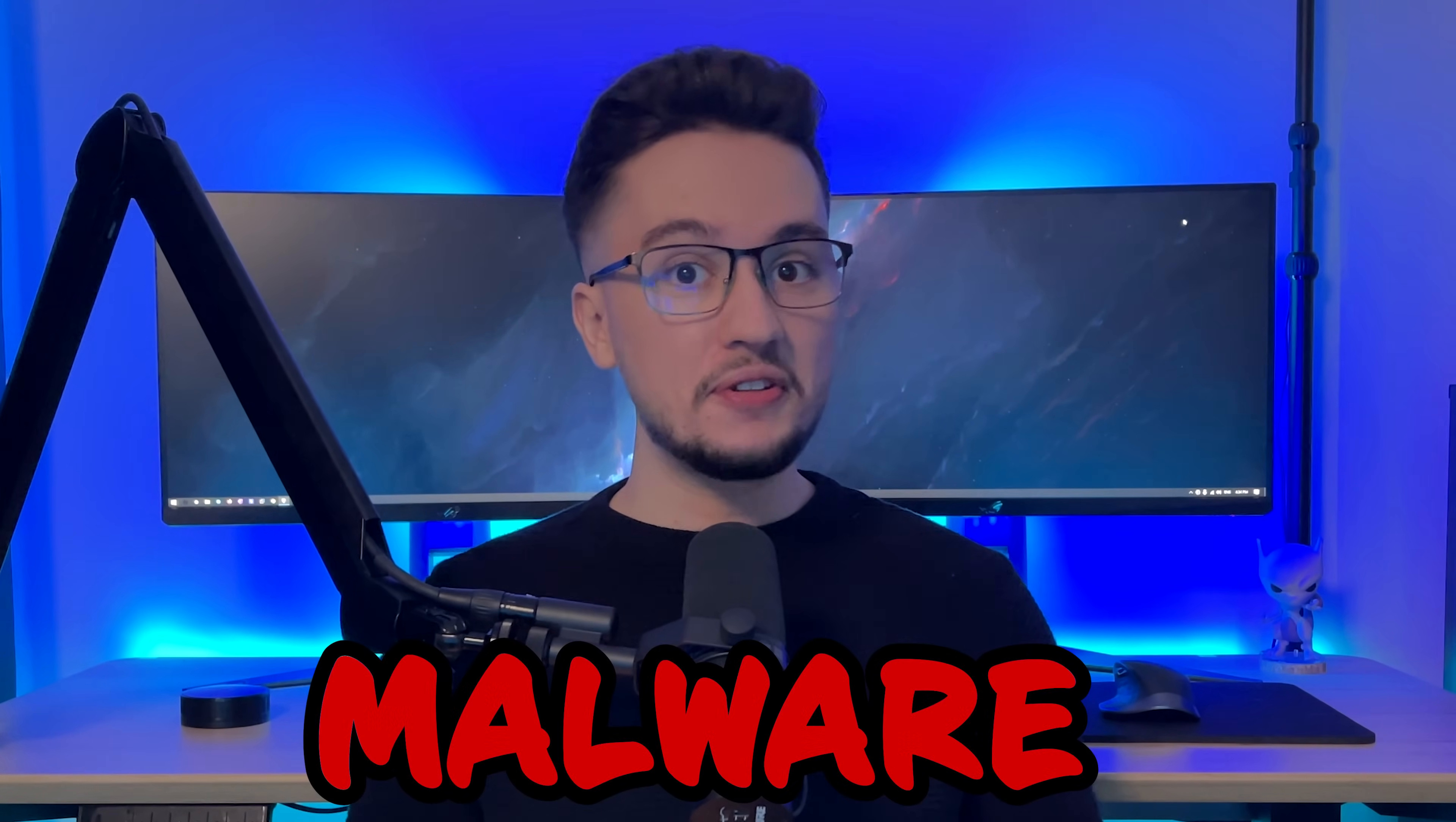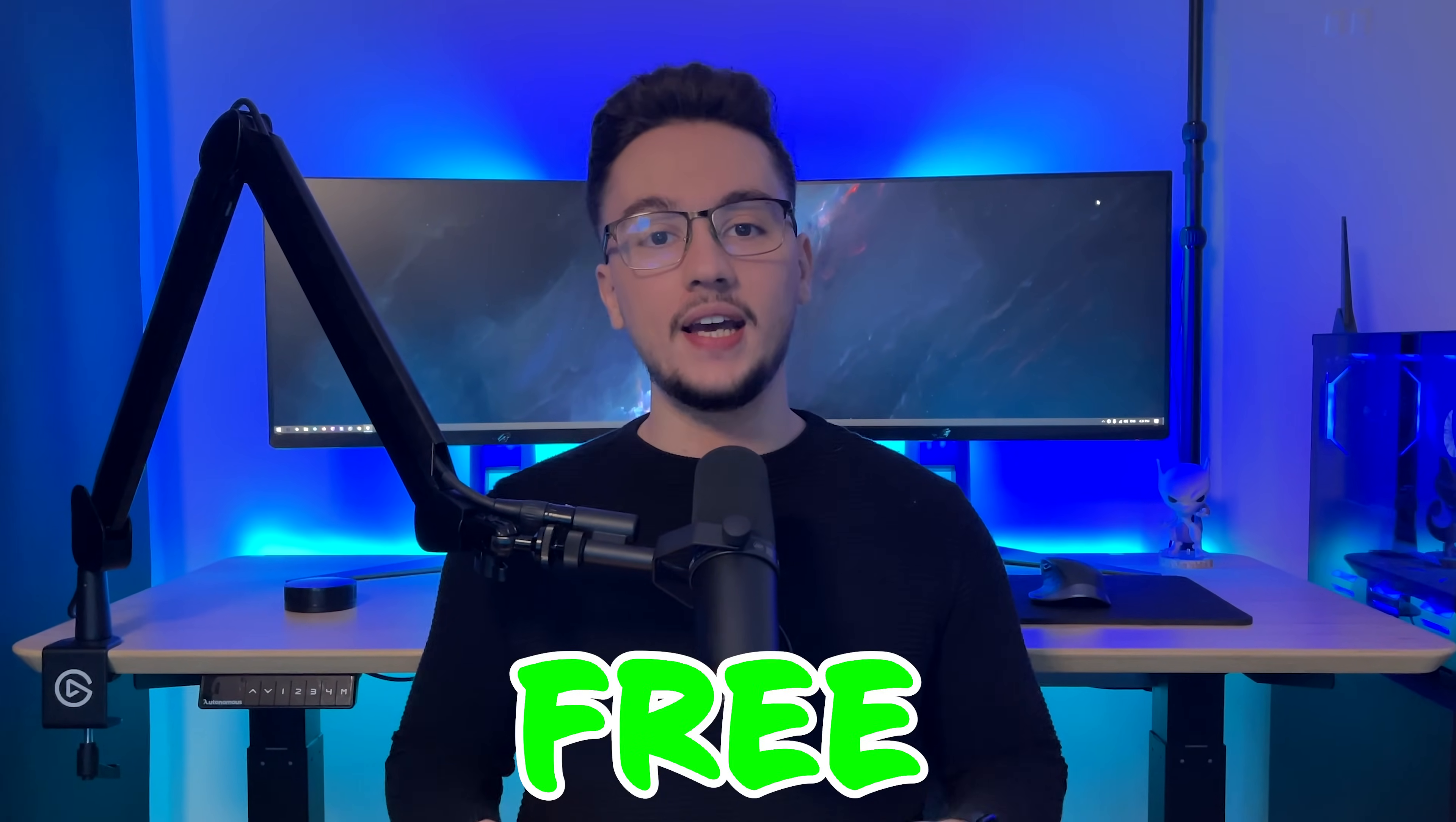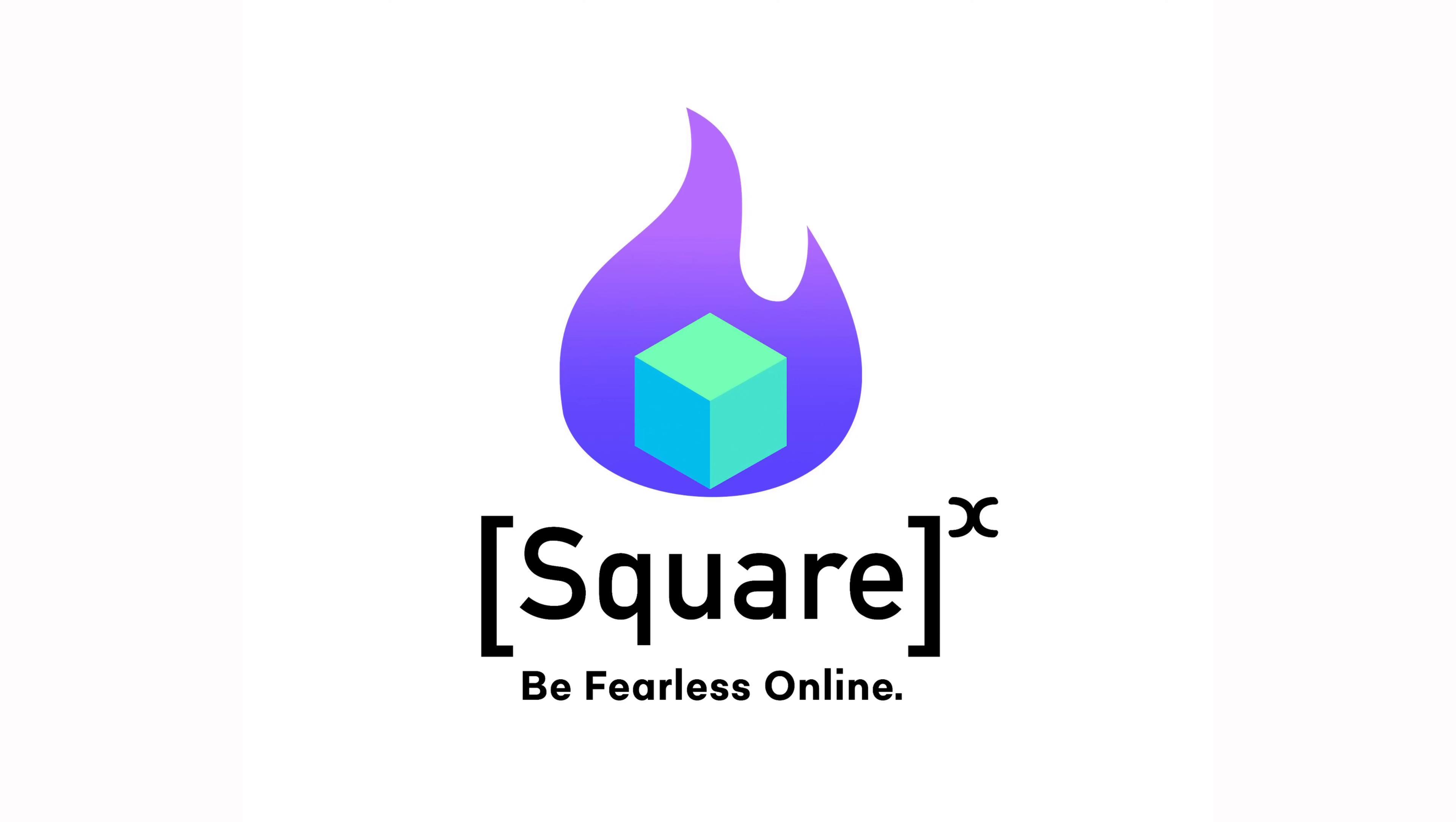Because SquareX is a browser extension that focuses on privacy and allows you to open any link or file, and yes, even those with malware, without the risk of being hacked. And you want to know what the best part is? It's completely free. And if you think that sounds crazy, let me give you some context.